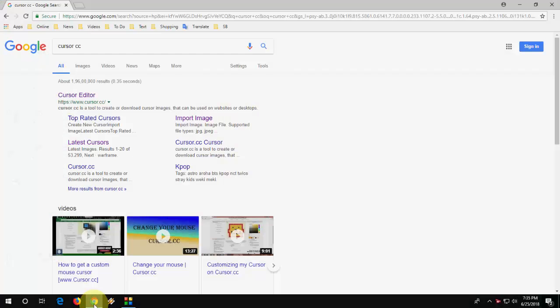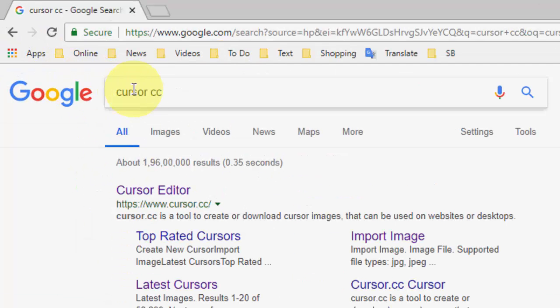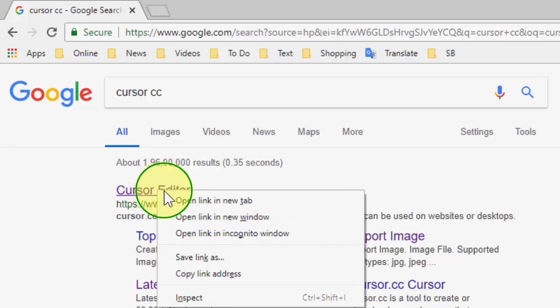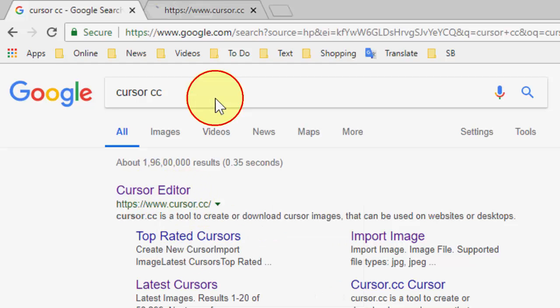So just open any browser, open Google. In Google just type Cursor CC and open this site, Cursor Editor.